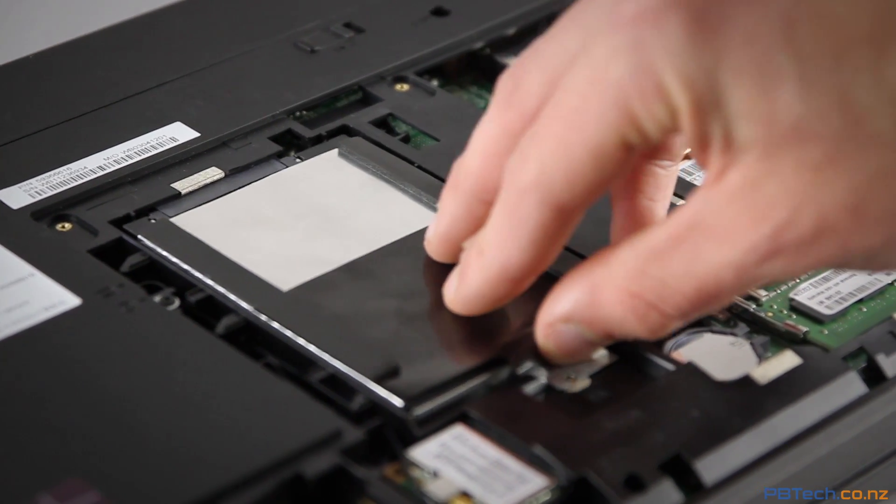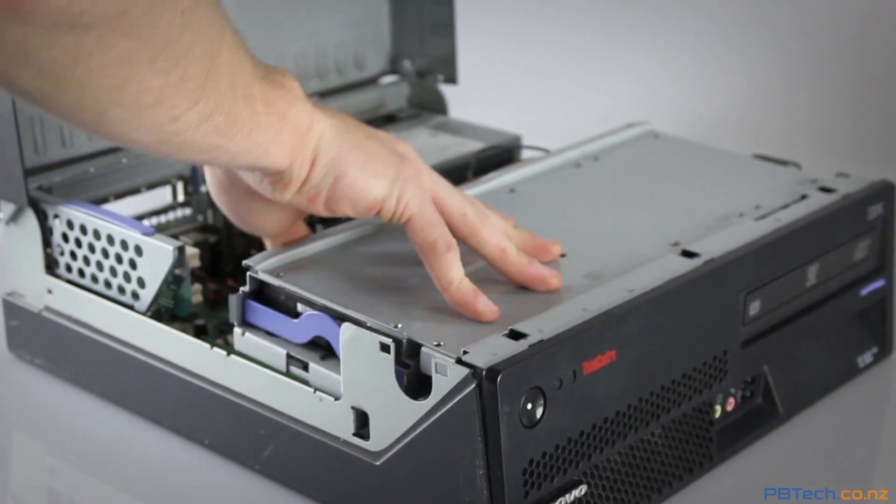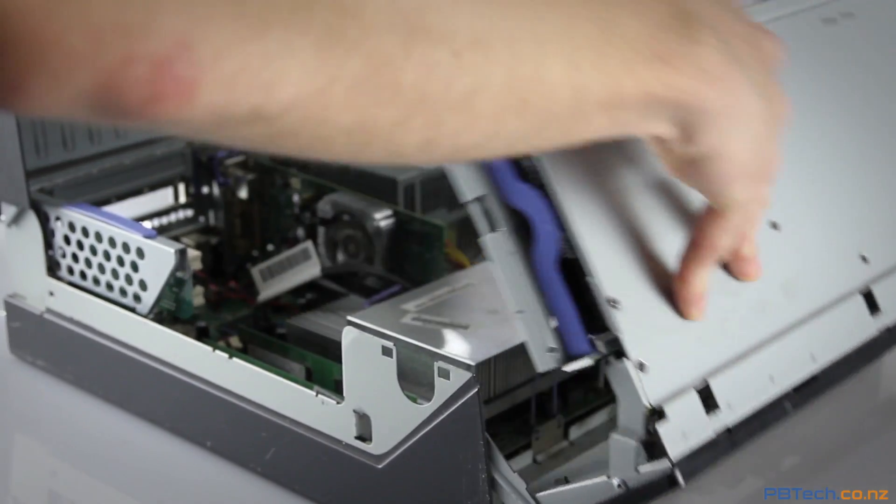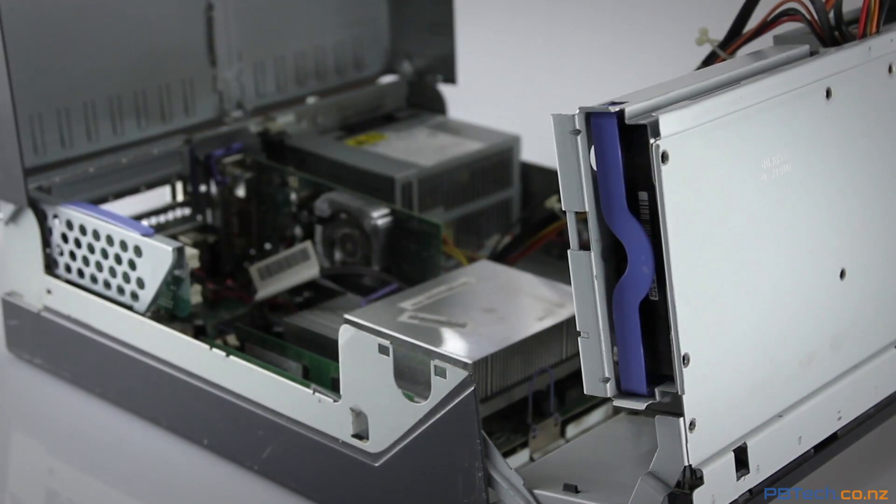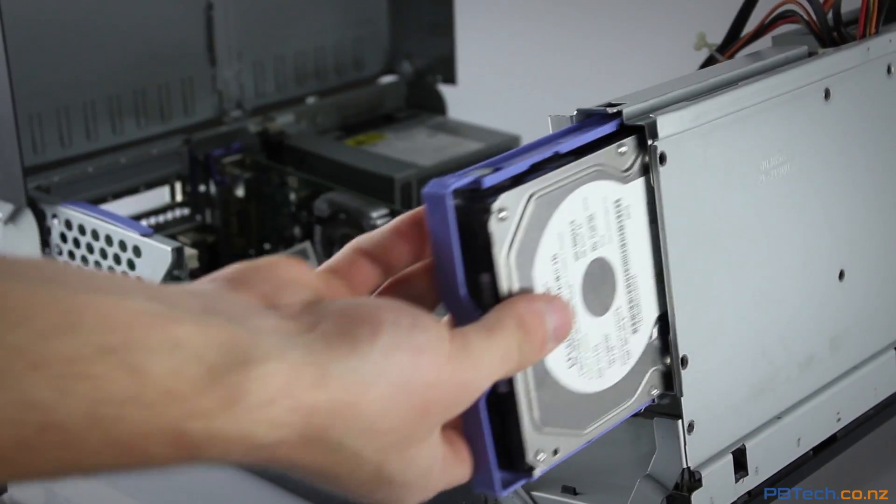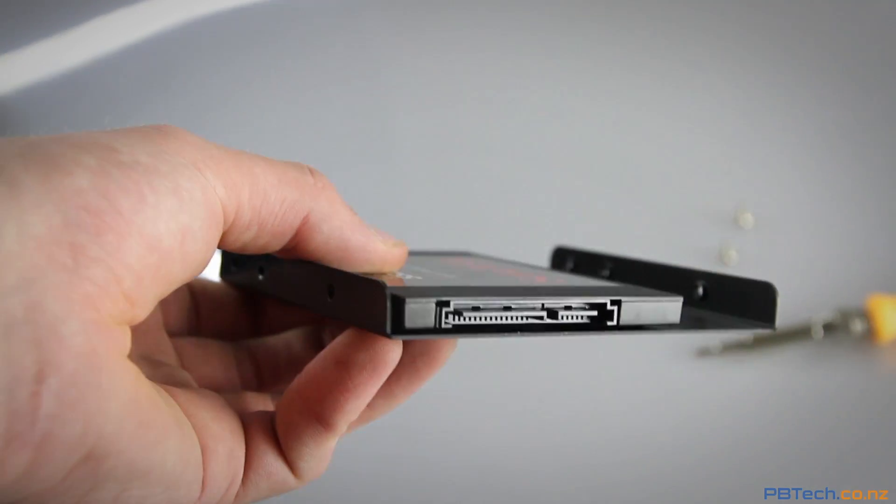For inserting into a desktop it's the same thing. Just remove the old drive and then use the mounting bracket to hold the SSD.